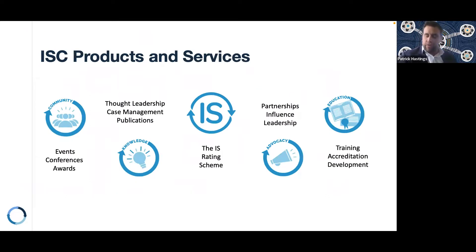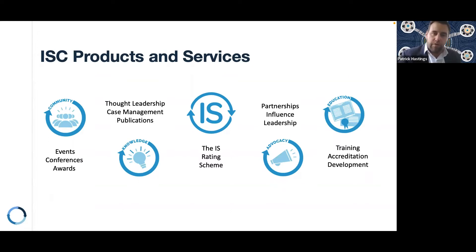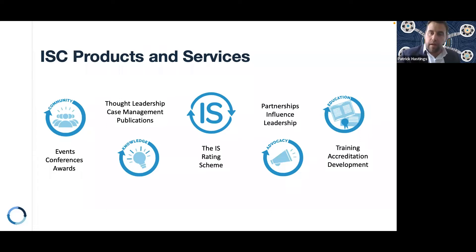In terms of our products and services, first is about creating community through events, conferences and awards recognising practice. We also act as curators of knowledge, supporting our industry through thought leadership, project management and publications. From an advocacy perspective, we look to partner, influence and drive leadership throughout the sector. And in the capacity and capability space, we provide training, accreditation and professional development.